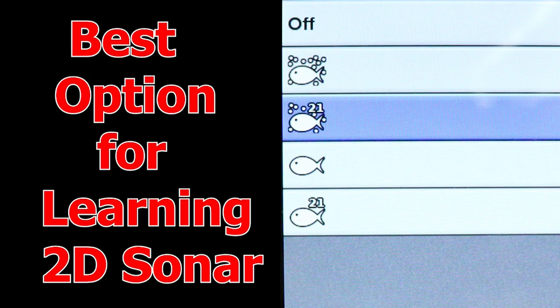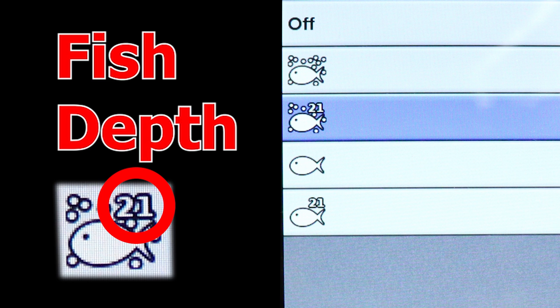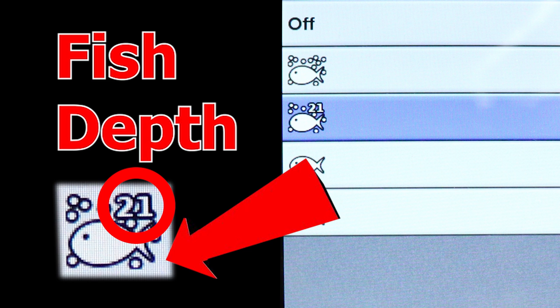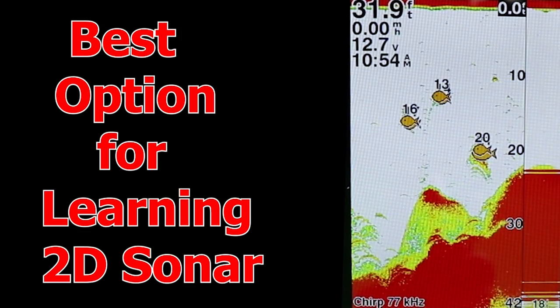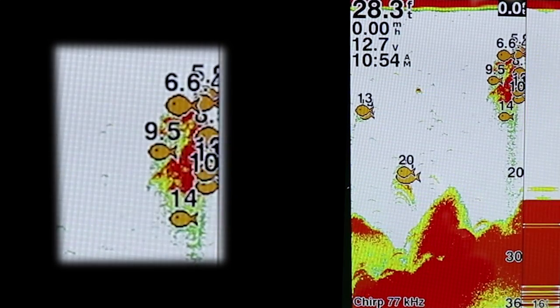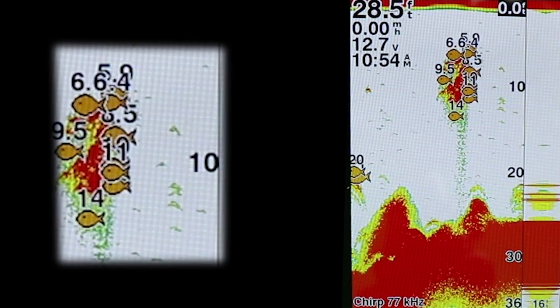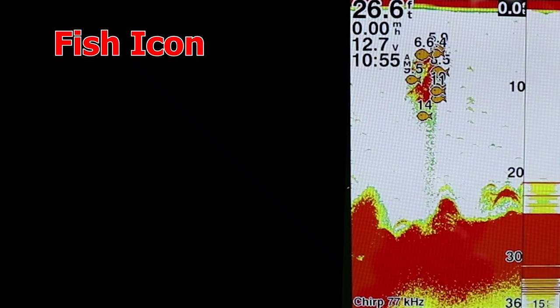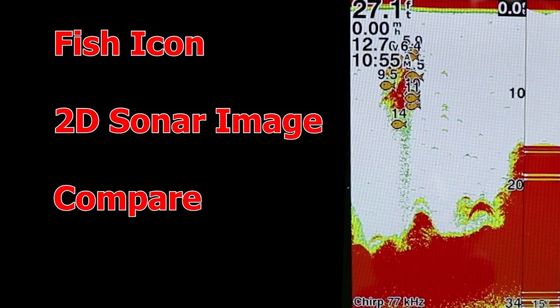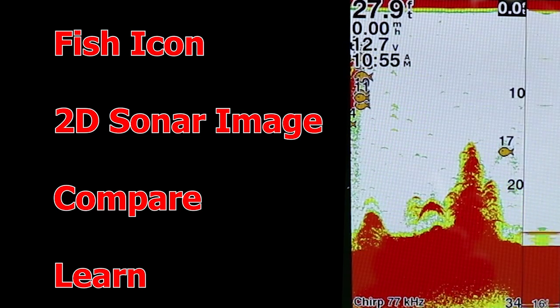Now we're moving into some more advanced options, which are very useful if you're interested in learning how to read those 2D sonar images on your own. The next Fish ID option has the fish image along with a depth number, and also includes what looks like little bubbles all around that fish icon. This is probably one of the best selections for beginners looking to learn how to use their 2D sonar. Not only do you have the fish icon where the unit interprets a fish to be, but in the background you can also see the actual 2D sonar return image it's using to indicate that there may be a fish there. You can compare and contrast the two — see what fish look like on the 2D sonar and verify your interpretation with the Fish ID icon.